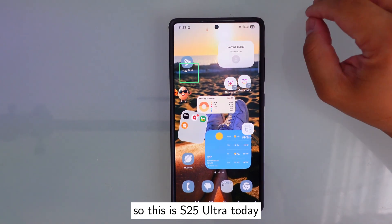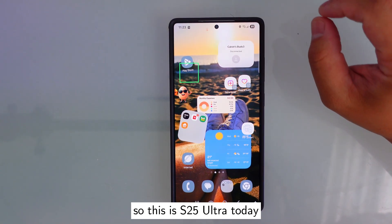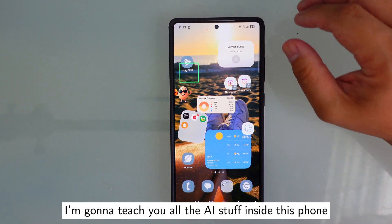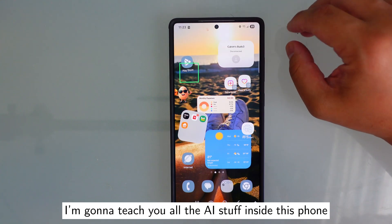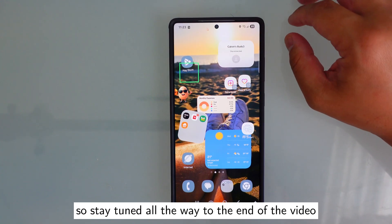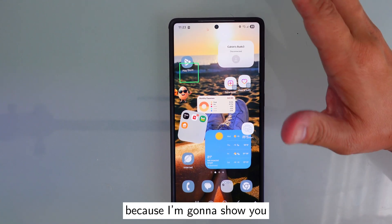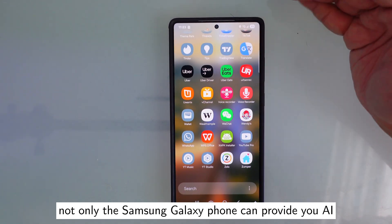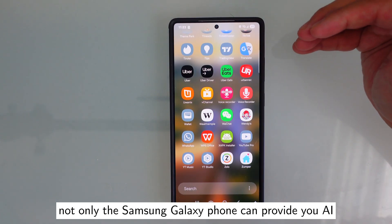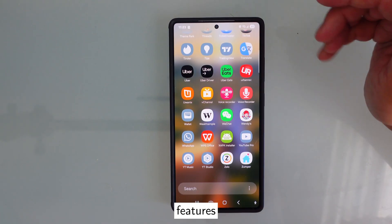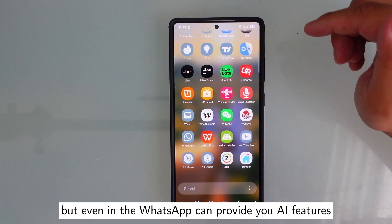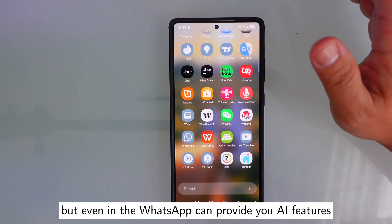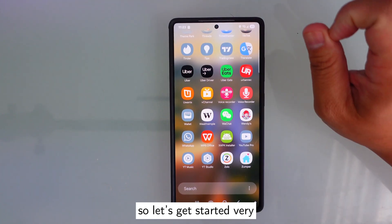This is the S25 Ultra. Today I'm going to teach you all the AI features inside this phone. Stay tuned all the way to the end because I'm going to show you not only what the Samsung Galaxy phone can provide in terms of AI features, but even WhatsApp can provide AI features. Let's get started.